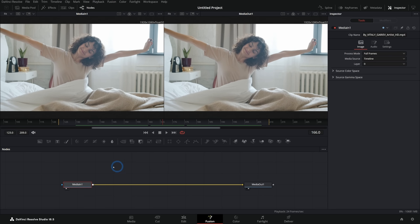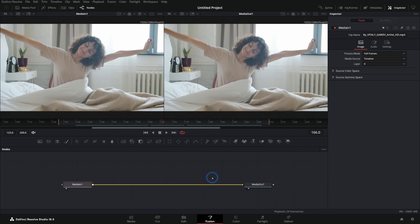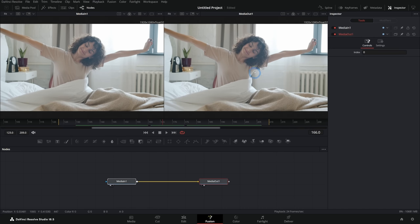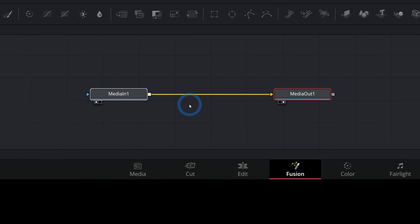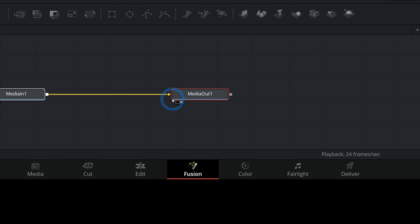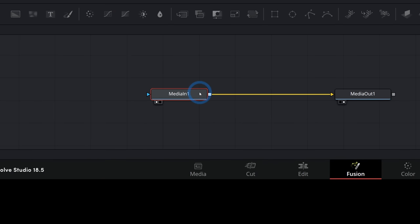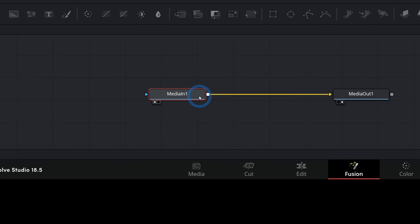Below that we have our nodes. If you see these flowchart-looking things down here and start to nope out thinking it's too complicated — just give me a couple of minutes to show you how it works, because it's not really too complicated, just a different way of working. By default, if you open a clip from the timeline like we did, you'll have two nodes: a media in and a media out, connected with a yellow line.